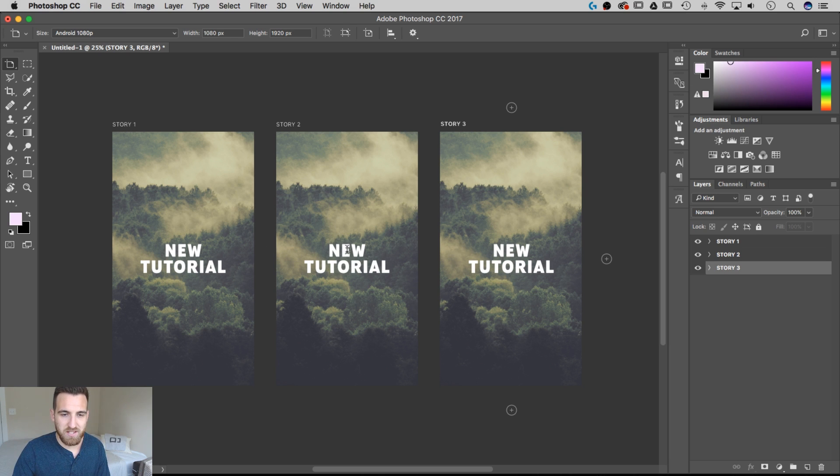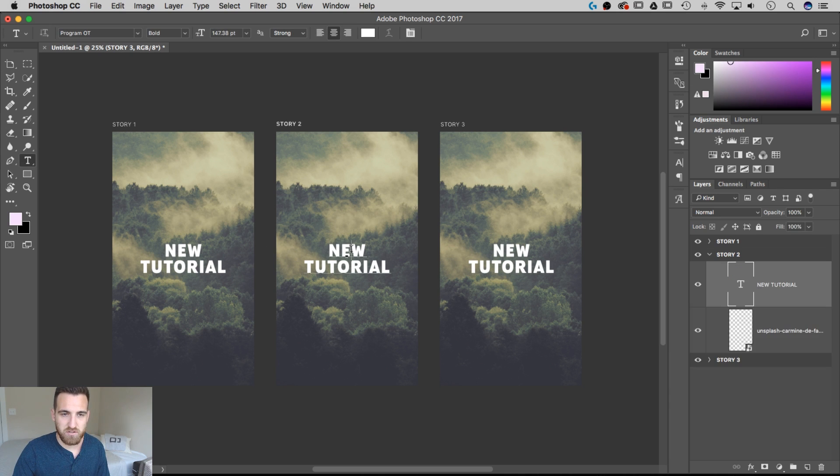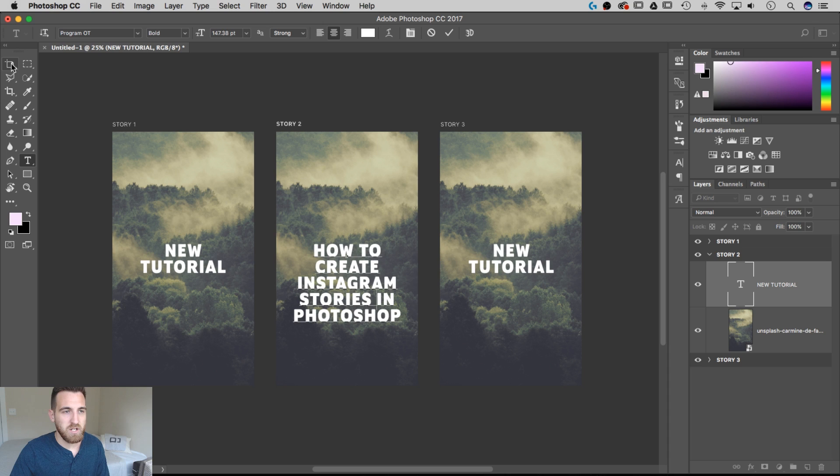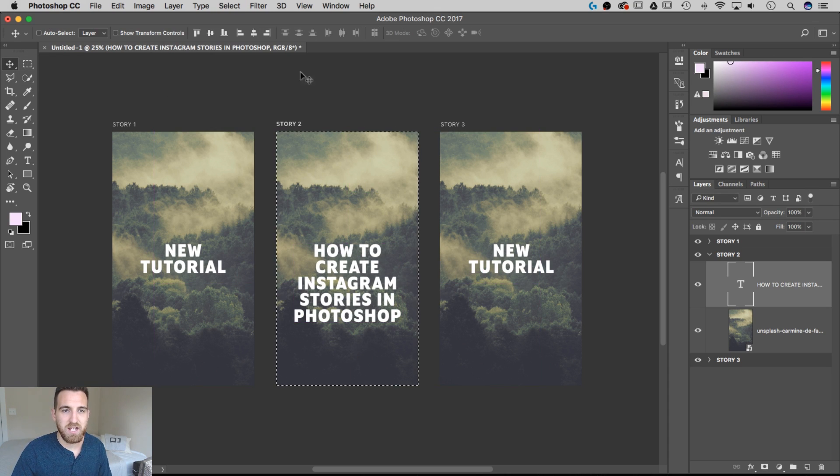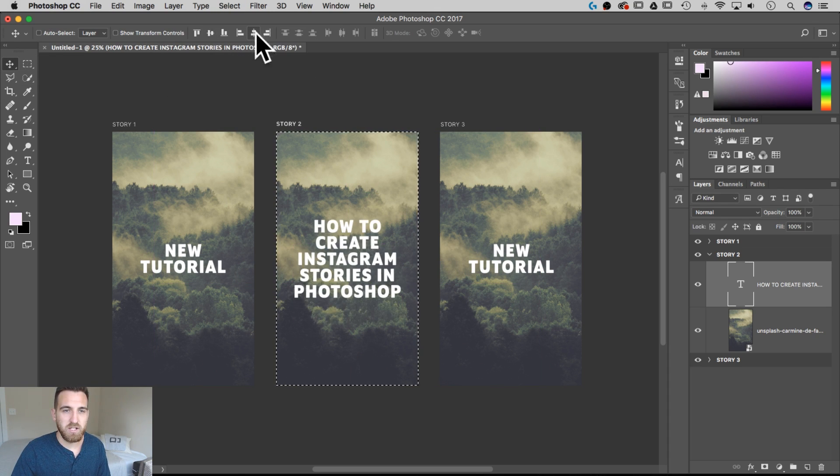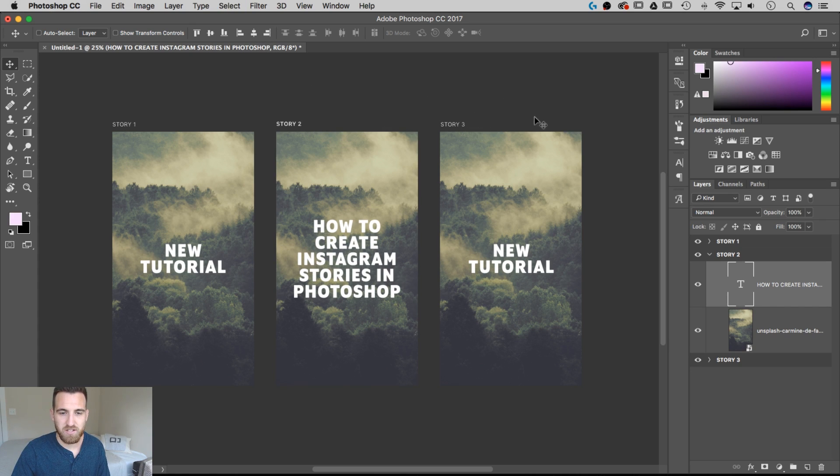I'm going to edit this text on Story 2. Now what I can do is grab my Move tool again, use Command-A to select all, I'm going to align it to the center, Command-D to deselect, and that's going to be our second slide.